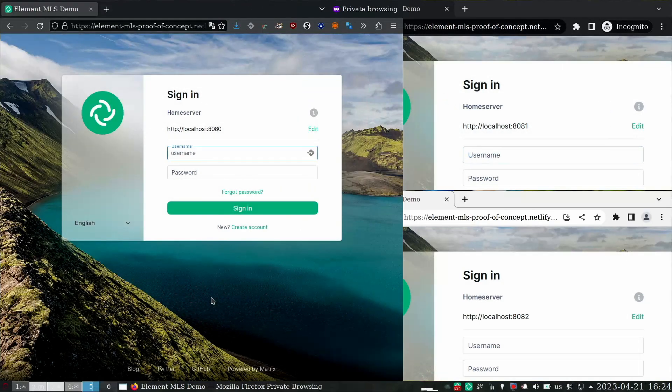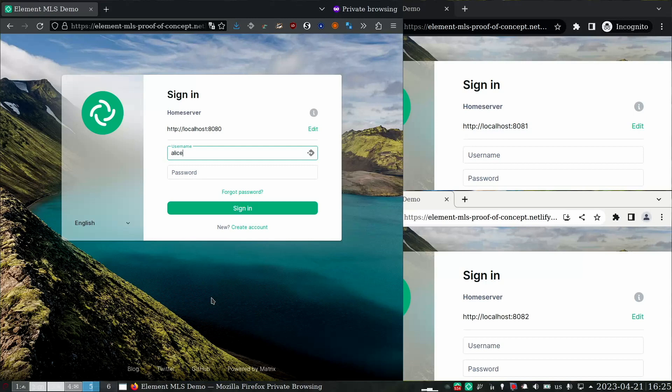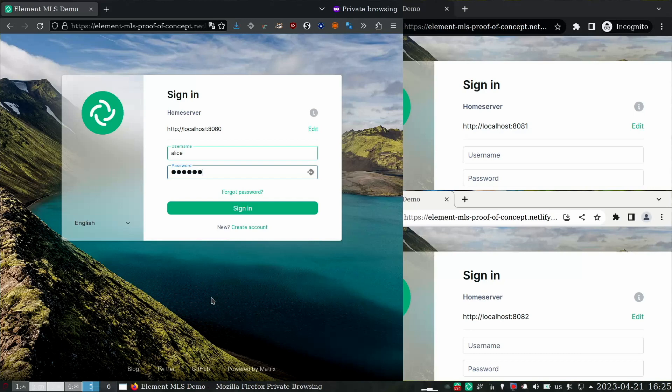So when we last saw Alice, she was able to create a group encrypted with MLS, but she wasn't able to talk with anyone else. She was only able to write herself, which might be okay for some people, but Alice has friends that she wants to talk to. So in this demo we're going to show how she can talk with other people over MLS.